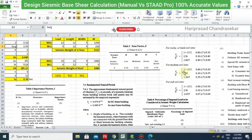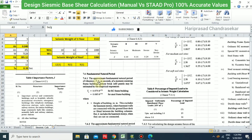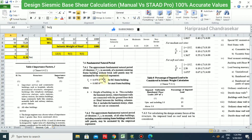For Sa/g, we consider rock soil, medium soil, or soft soil, and for all of these we need the T value. T is found using the formula: Ta = 0.075 × h^0.75 for an RC building, or 0.085 × h^0.75 for a steel building. This formula applies without brick-free infill.